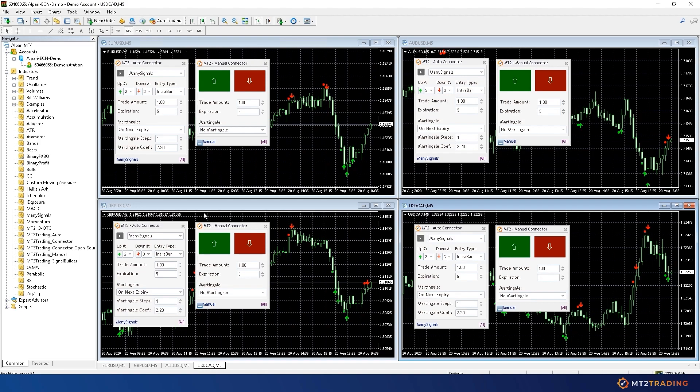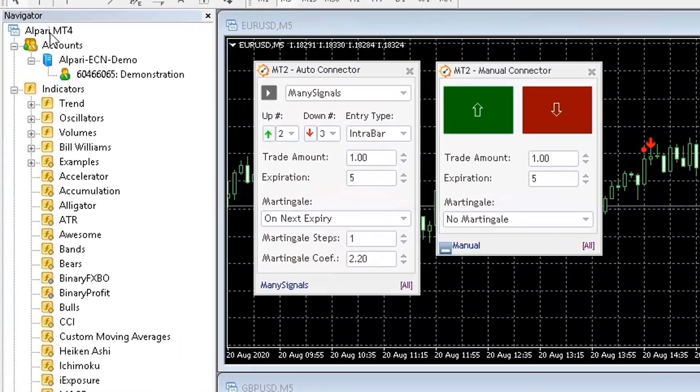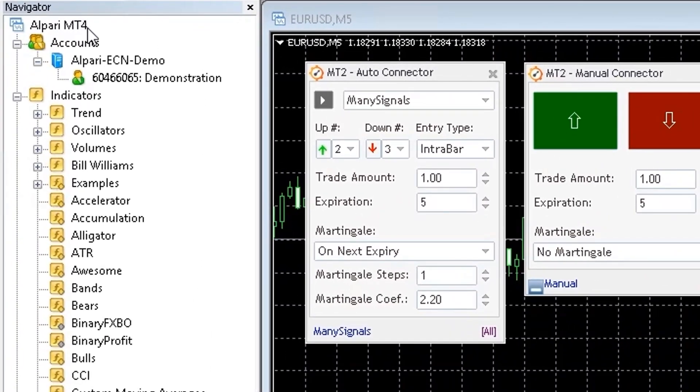The first signal source is MetaTrader 4 or 5. MetaTrader is the most used trading platform and it has a very extensive range of applications for every trading level.